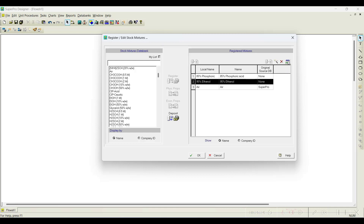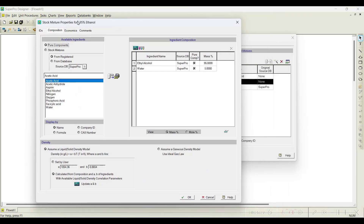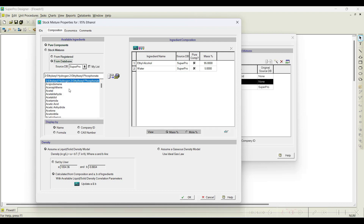One important thing: if you select ethyl alcohol and go to Composition, as mentioned before, we need to register pure components before registering stock mixtures. But it is not necessary to close everything and go back — here in the Composition dialog there is a 'Pure Components' option. 'From Registered' is selected by default, showing only already-registered components. If you click 'From Database', all pure components available in the database will appear in the list.